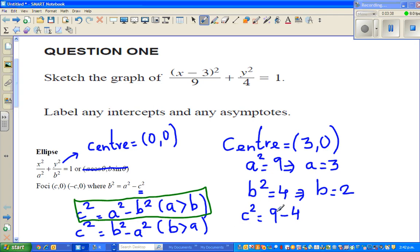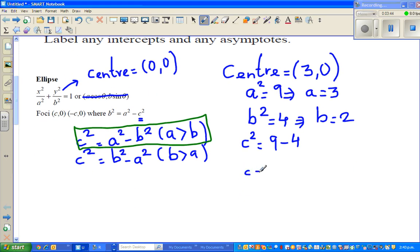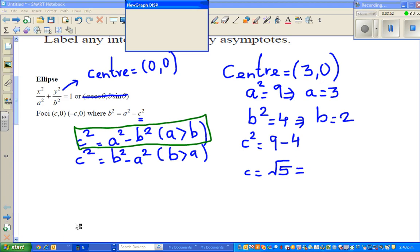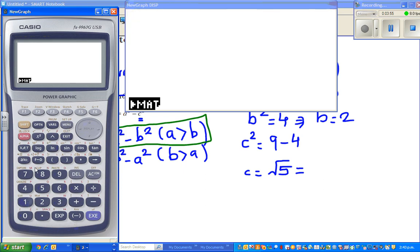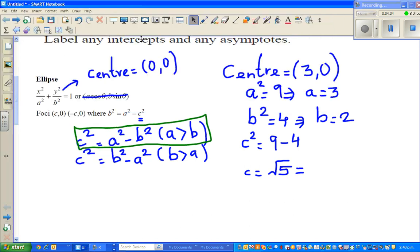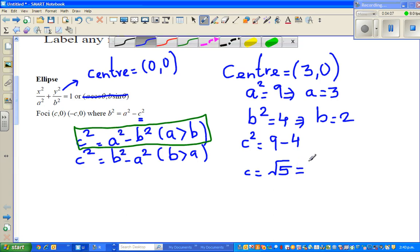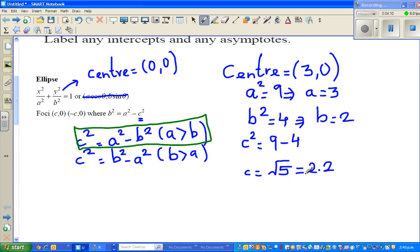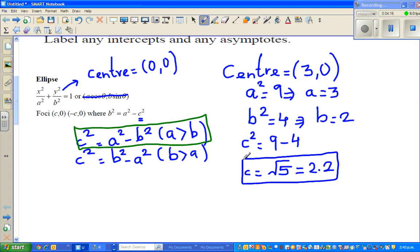So c equals the square root of 5. Using the calculator, that is approximately 2.2 to one decimal place. Remember, the focus is always on the major axis.